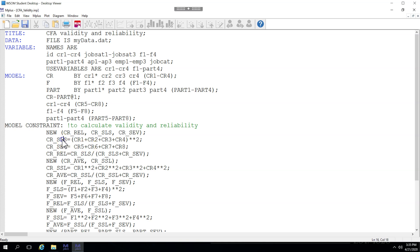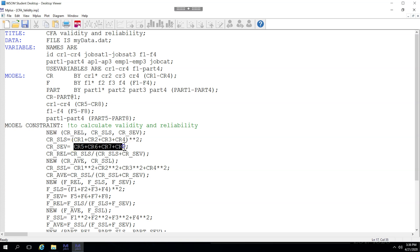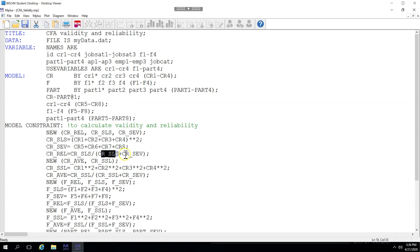I calculate the sum of loadings squared here, which is just the sum of loadings squared, that's what this means, and then I calculate the sum of error variances, which is just adding up all the error variances. And then the reliability is calculated as that sum of loadings squared divided by the sum of loadings squared plus the sum of error variances.